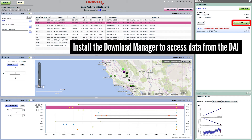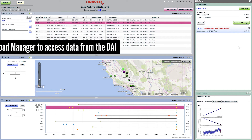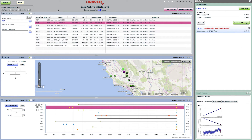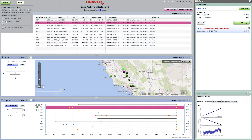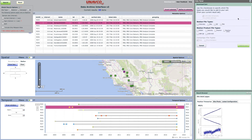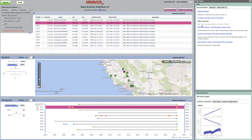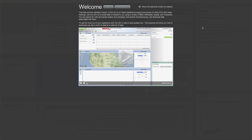Before using the cart for the first time, you will need to install the UNAVCO Downloader onto your system. Campaign and high-rate data are also available through the DAI, along with Level 2 and higher-derived data products, including processed position time series and velocity vectors from GAUGE. Help is available in the DAI with examples for common scenarios.